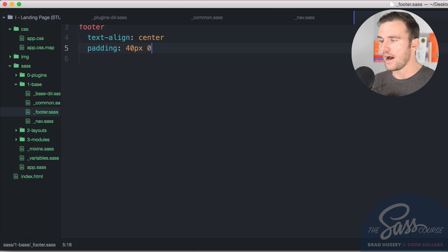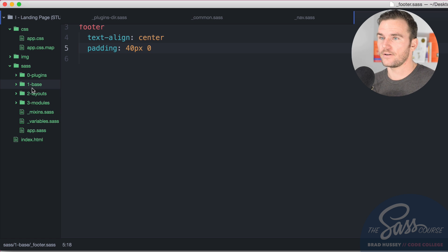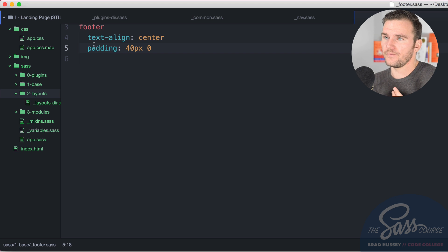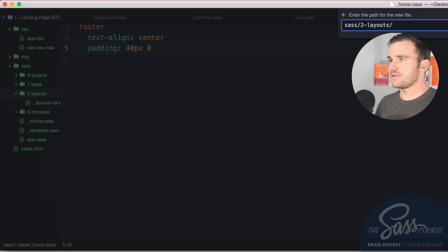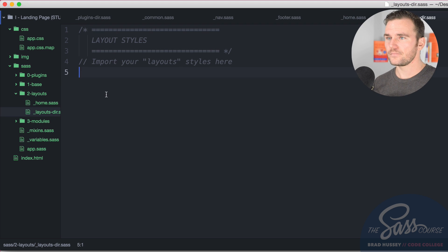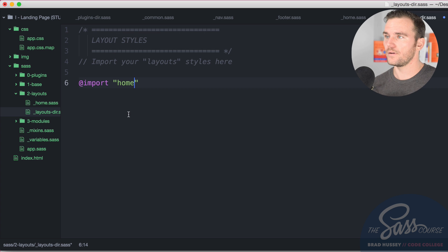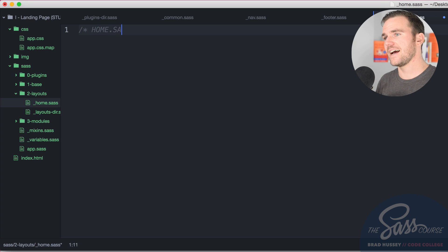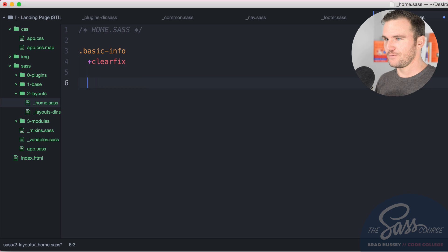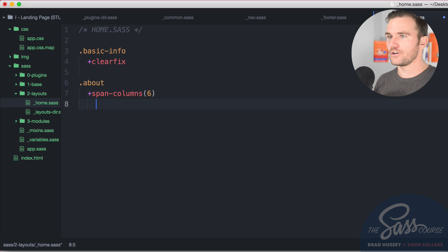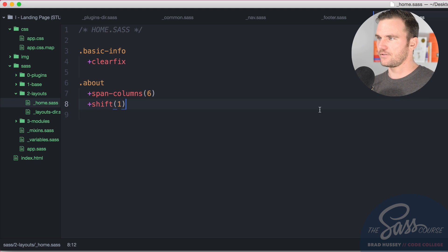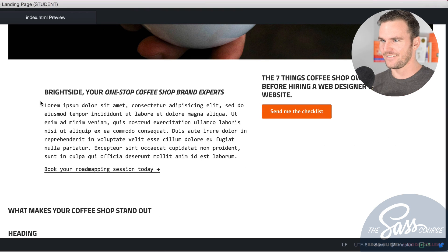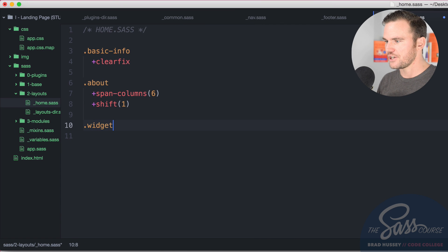Now what we're going to do is we're going to come out of the base Sass folder and we're going to go into our layouts directory. We're going to move down now to number two. Now we're going to style the layouts. So we have a few styles here that I want to play around with. So a new file and we're going to say underscore home.Sass in your layouts directory. Make sure you import that. It's simply just home and now you could style it up home.Sass. Basic info class. We're going to clearfix that because we're going to have some grid elements floating in there. The about class is going to be span columns. It's going to be six columns and we're going to shift it over one. So if I save this, you'll see what that looks like. There we go. So it's six columns and it's shifted over one column. So it's kind of indented from the side.